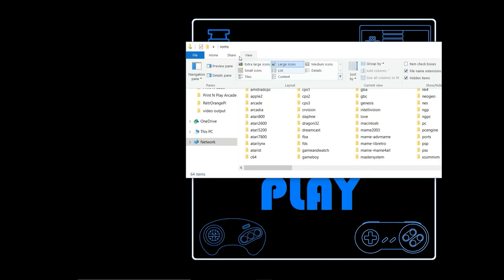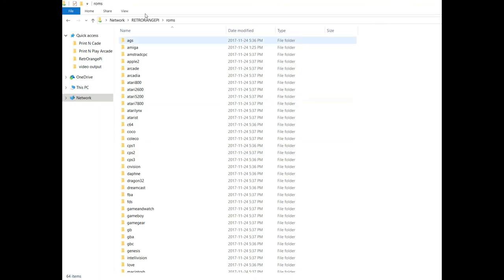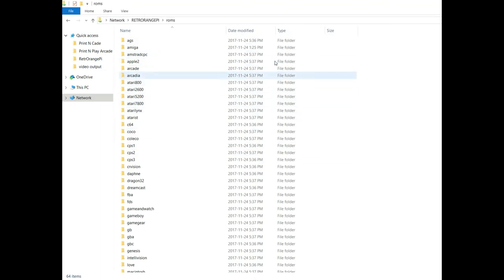So I like to switch to a list or details view so that it takes up less room on the screen and you have a full listing. Anything that you aren't going to use, drag out of this folder.